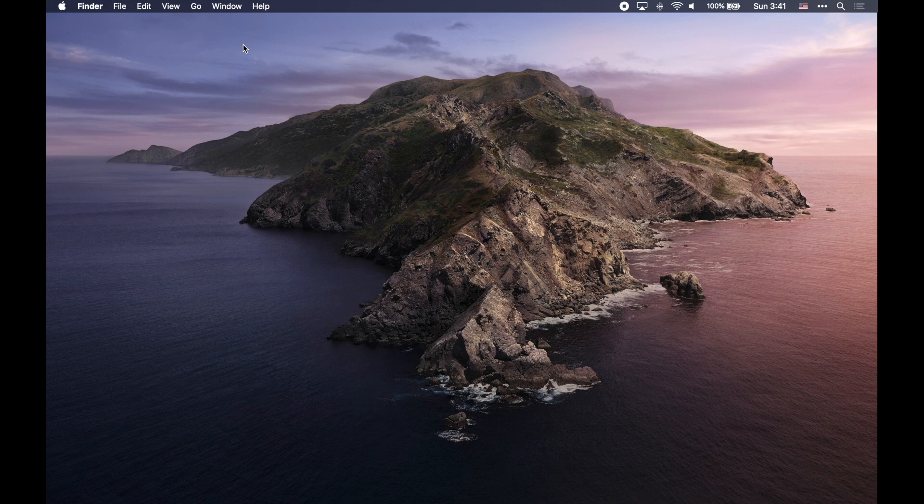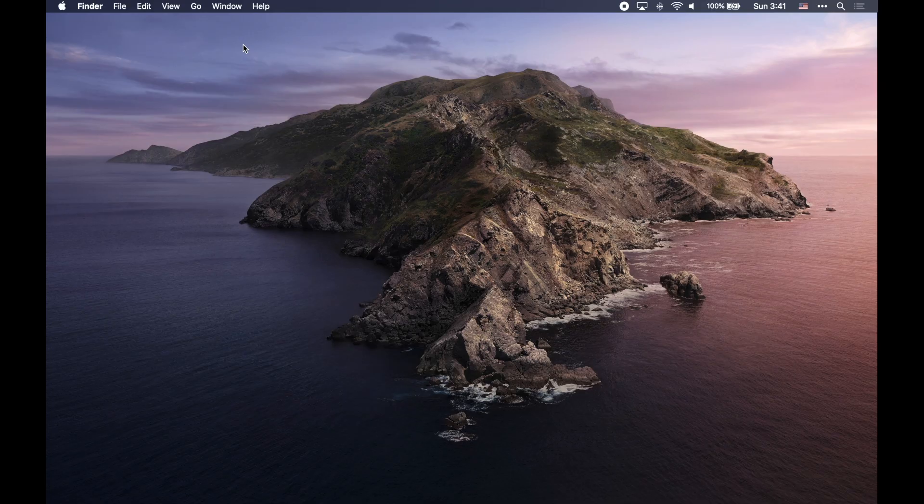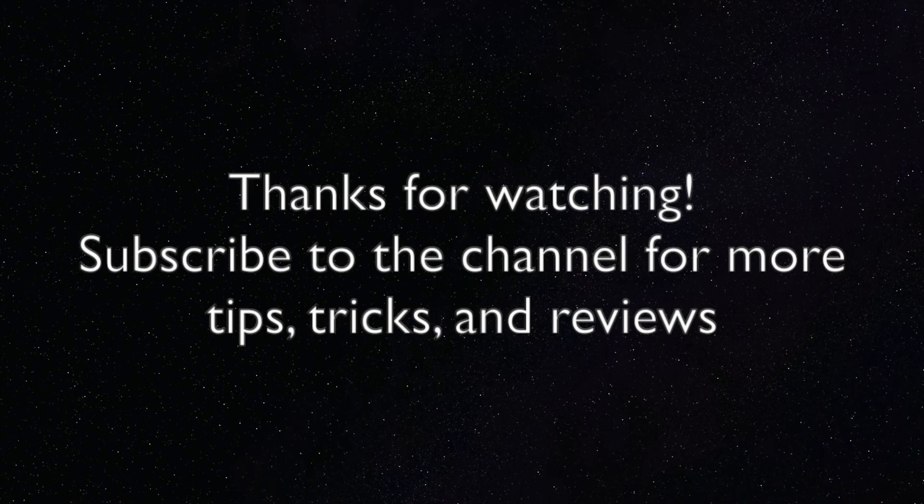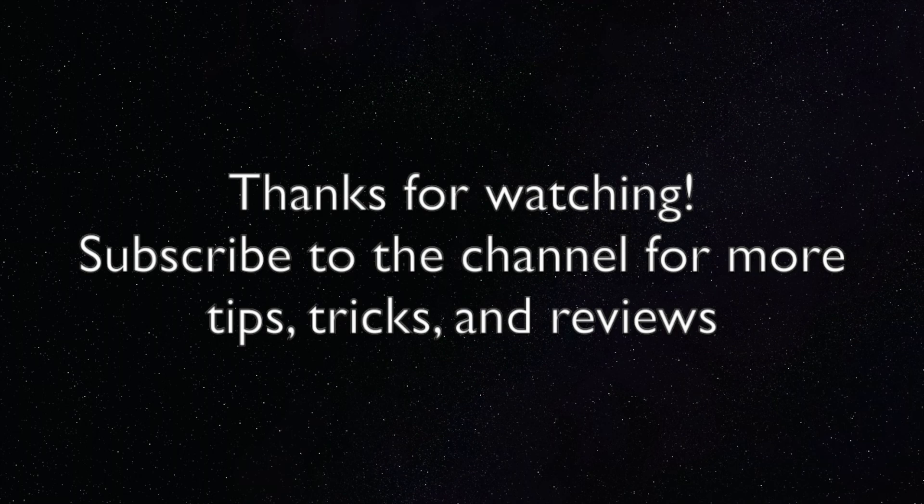And that is how you connect a Switch Pro controller or Joy-Con to your Mac computer to play games with. Thanks for watching. If you enjoyed this video, feel free to leave a like. And if you want more Mac tips, tricks and advice, please subscribe. You can also check us out on social media and on the website, EasyOSX.net. Thanks again for watching.